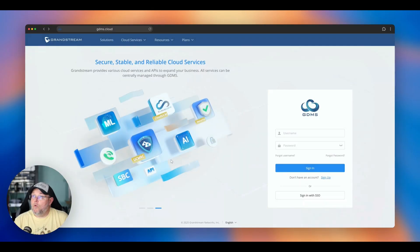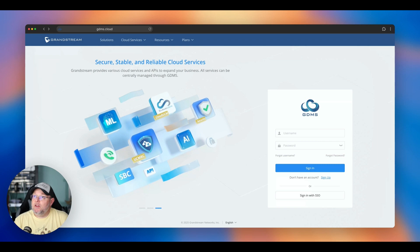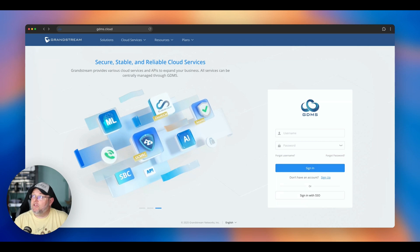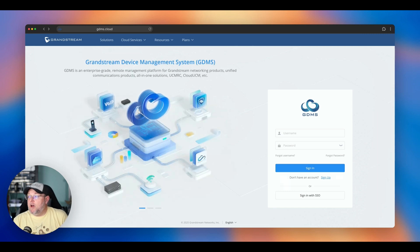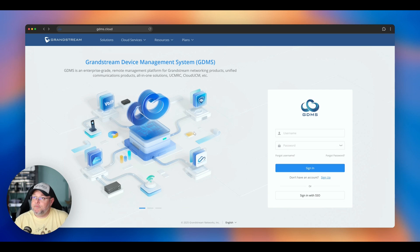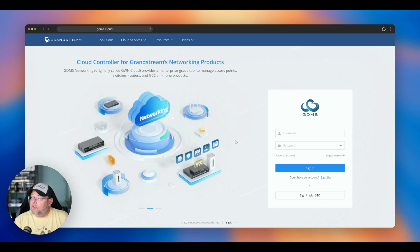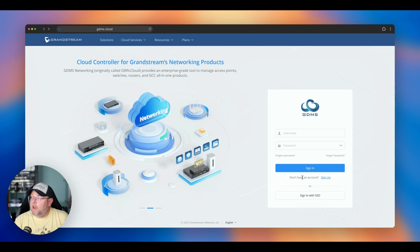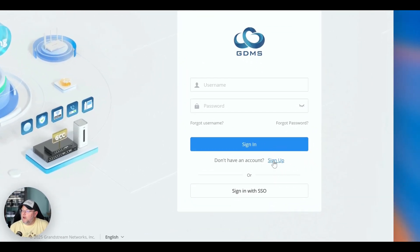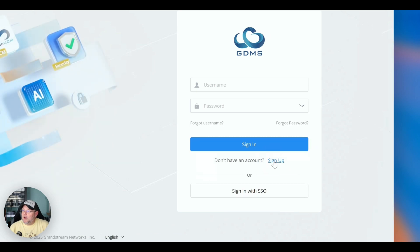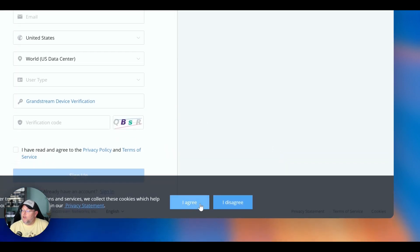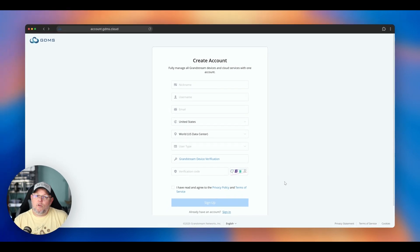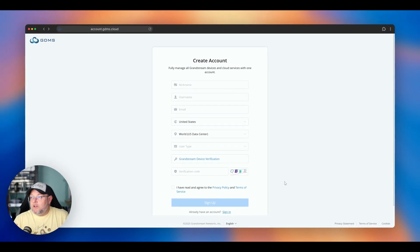All right, so we are over here at GDMS.cloud. This is the GDMS URL. And one of the first things that Grandstream has implemented on the GDMS site is when you go to create an account, they have a signup link down here. Now, to actually sign up with the service, and some of you are probably thinking, well, this may not be such a big deal.